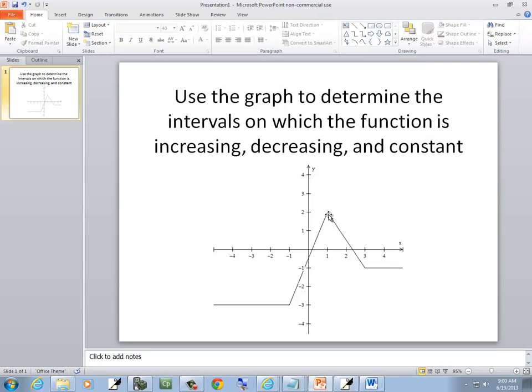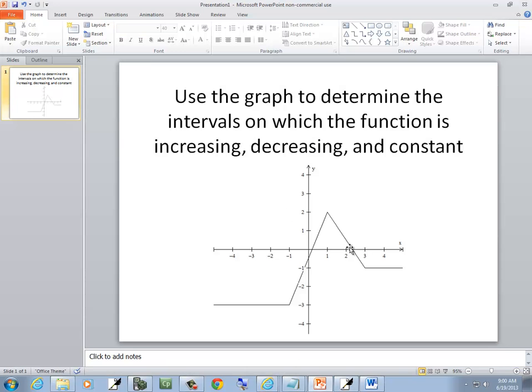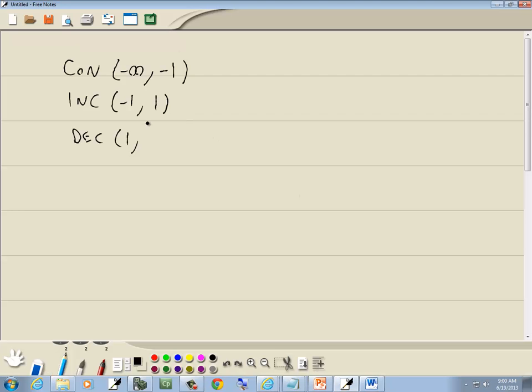And then it starts decreasing. So it's decreasing from 1. Decreasing, decreasing, it hits this point. It stops decreasing. If I go straight up, that's x equals 3.